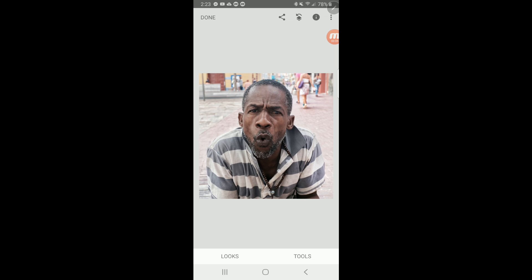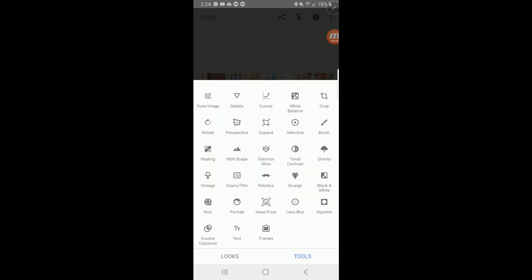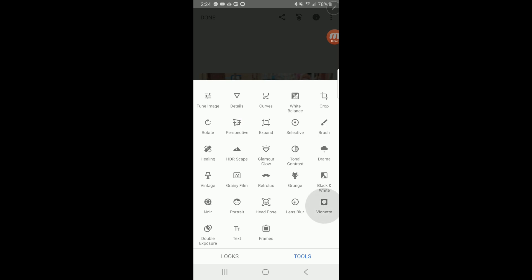There are actually two ways to fix that in Snapseed and I'm going to show you both. The first way, and probably the quickest and easiest, is to select Tools and then go to Vignette. There it is — Vignette.